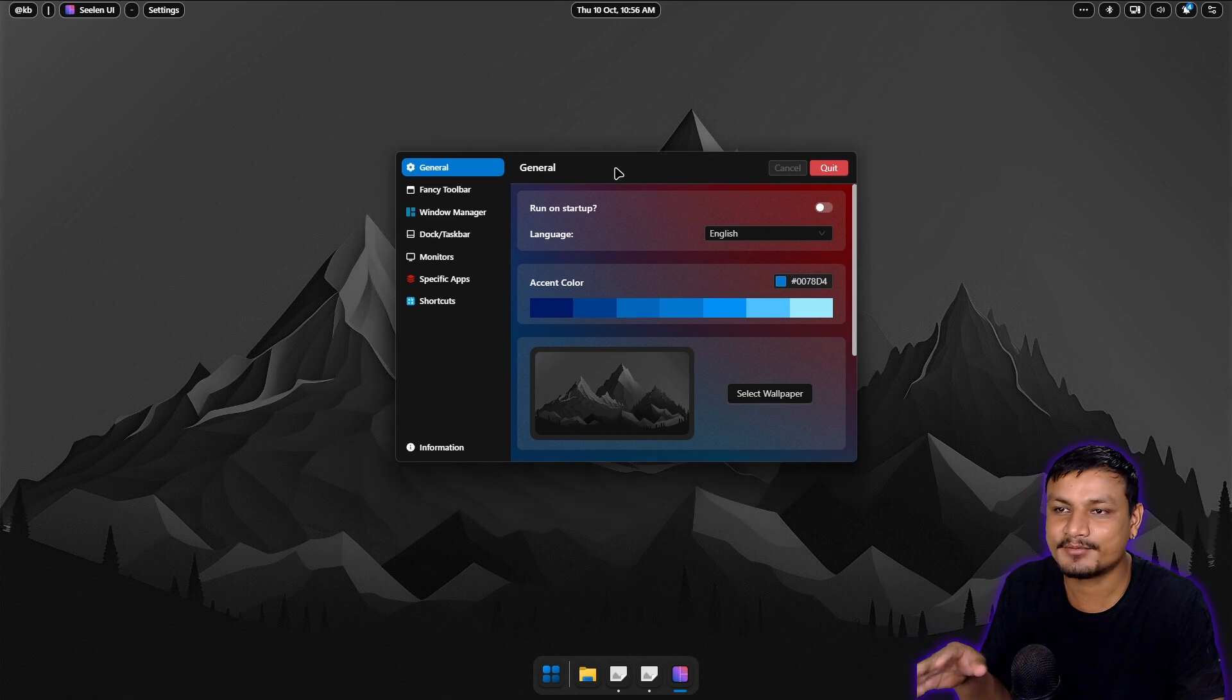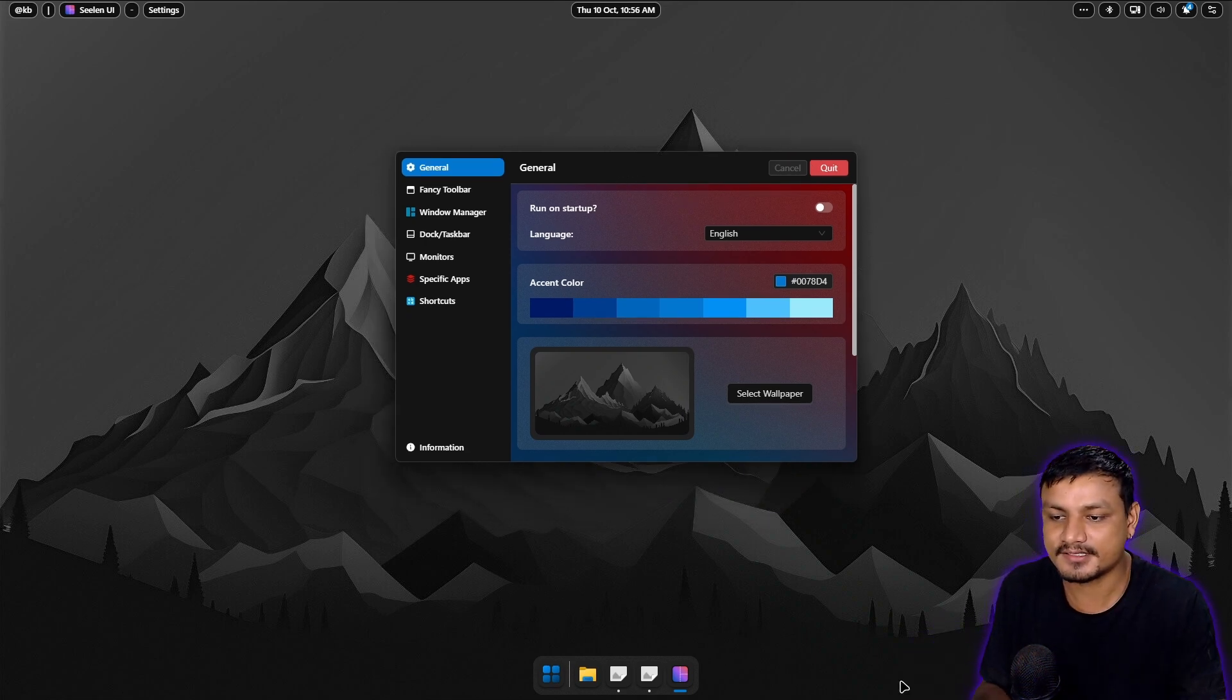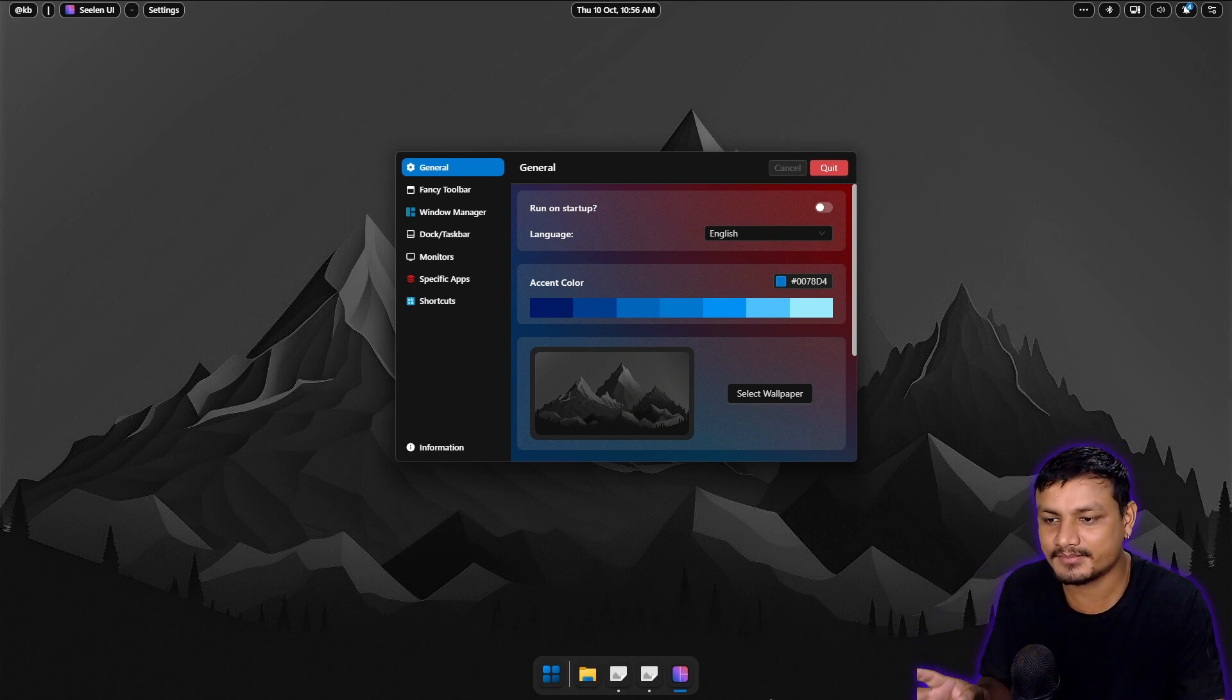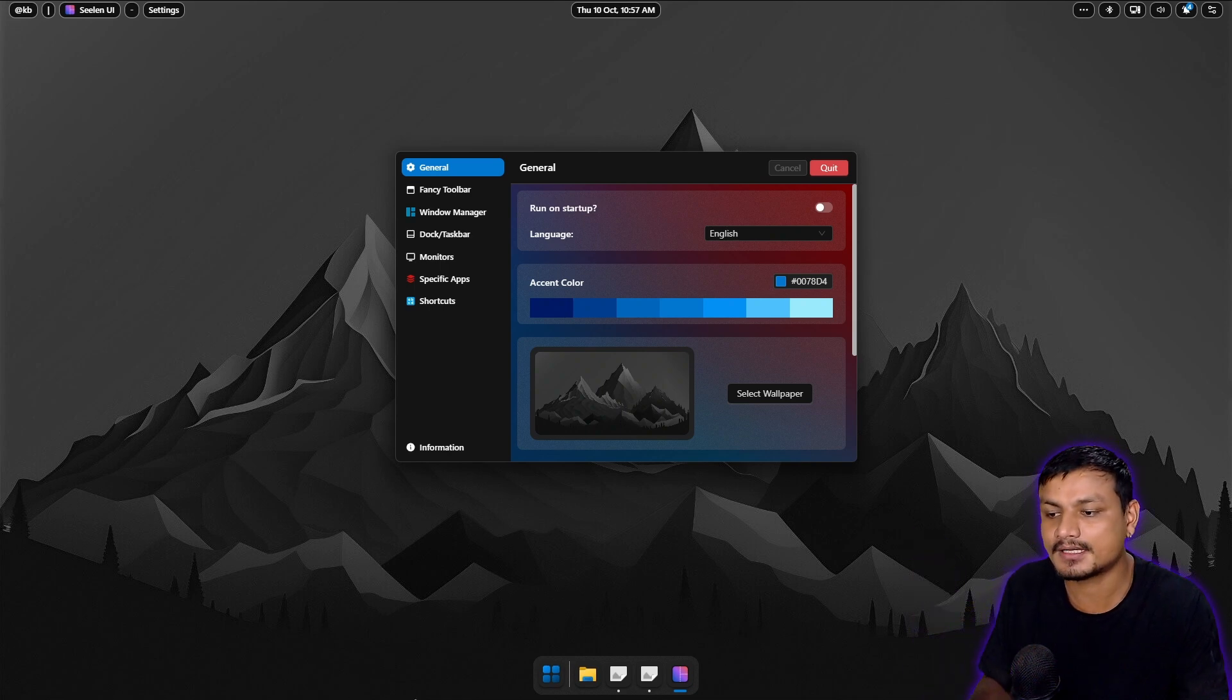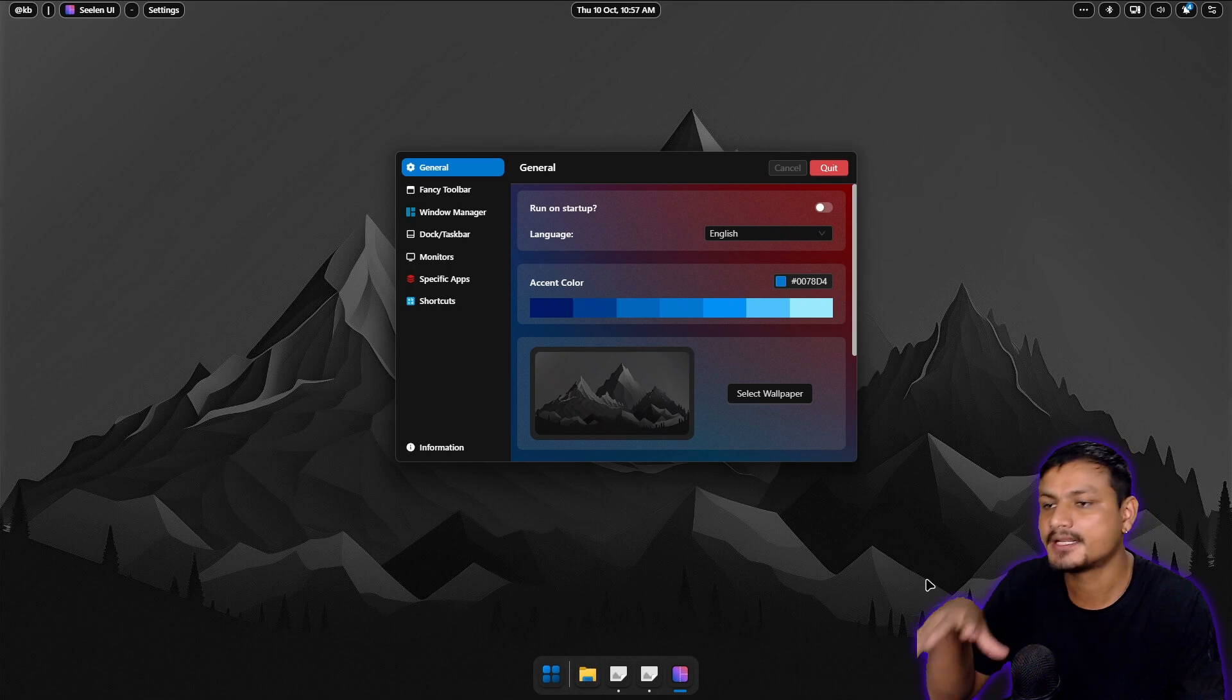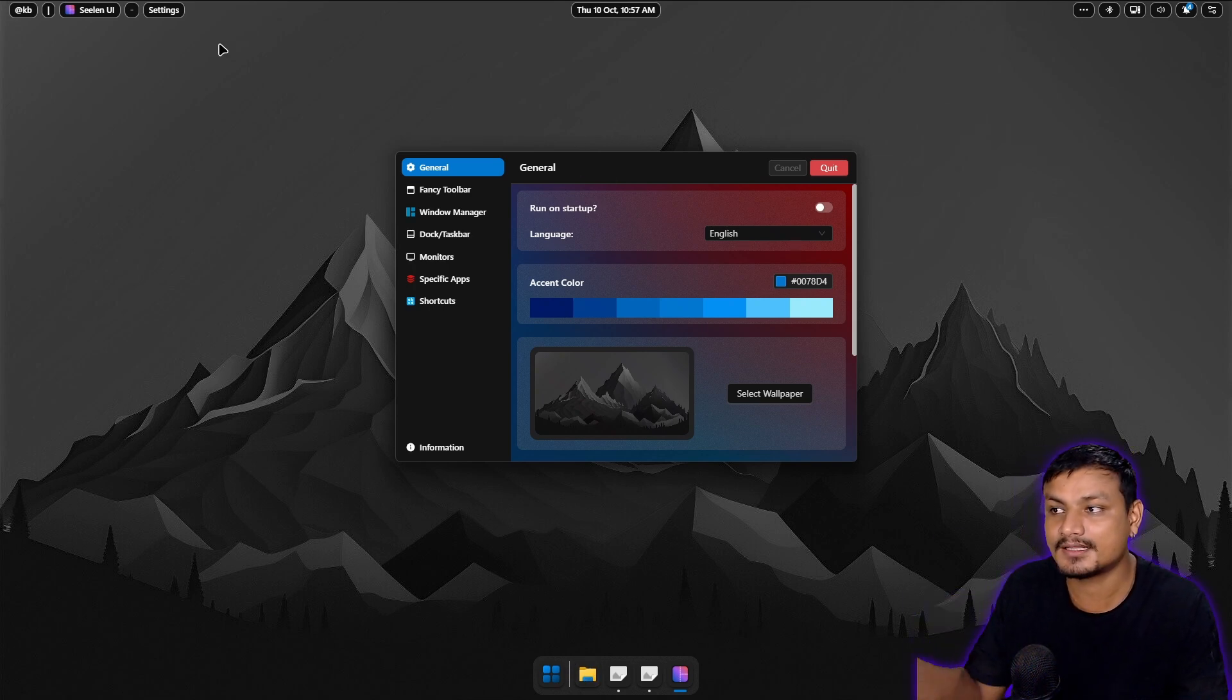Basically what it does is it replaces the Windows taskbar. Not actually, it completely hides the Windows taskbar when you're using this. So even if you hover your mouse to the bottom, the Windows taskbar won't show up because there is the dock. The dock takes over the Windows taskbar and you get the top bar.